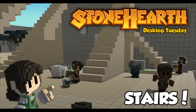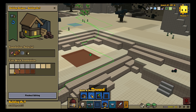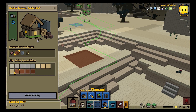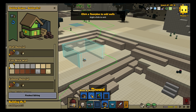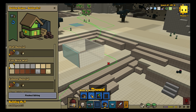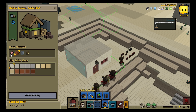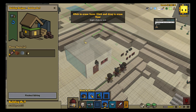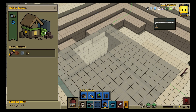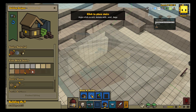Hey everyone! Welcome to this week's Stonehearth Desktop Tuesday! As those of you who have been following along with us know, Alpha 17 is all about building, and this week I am incredibly, incredibly proud and excited to show you the newest addition to our building editor: Yang and Tony's Dynamic Stair Tool.